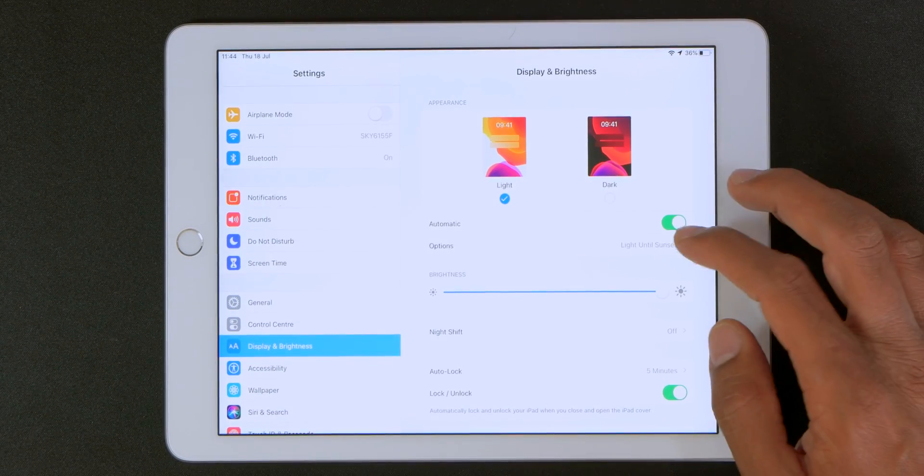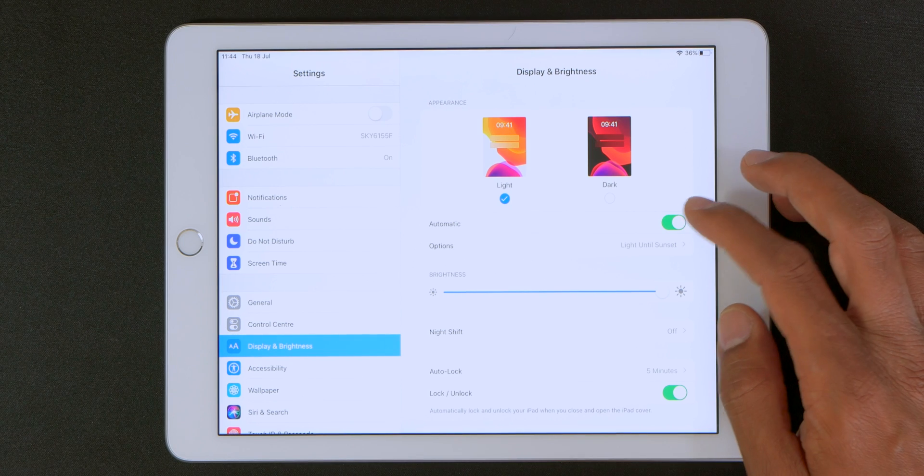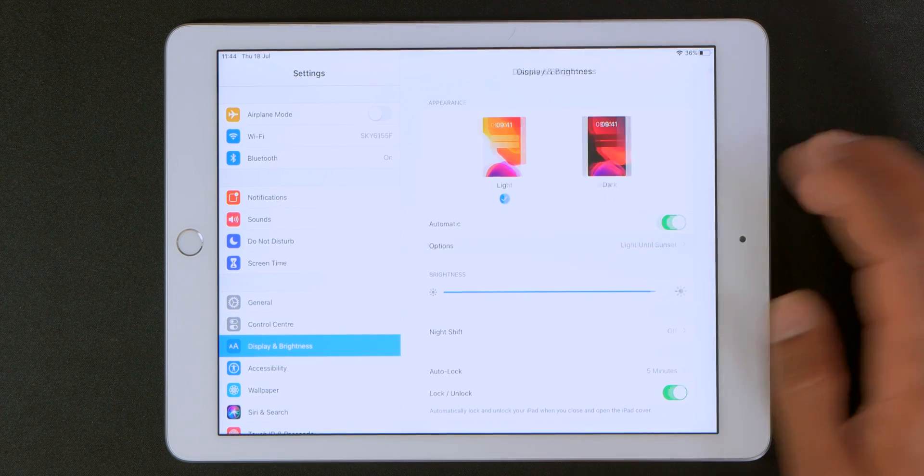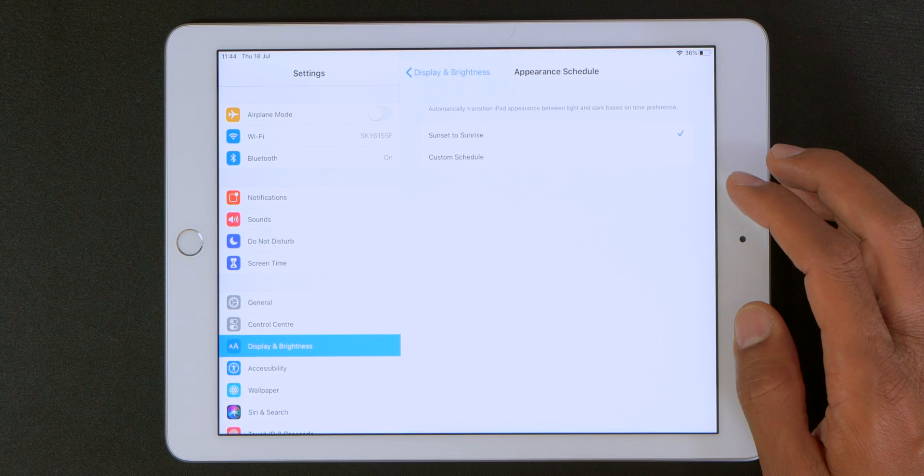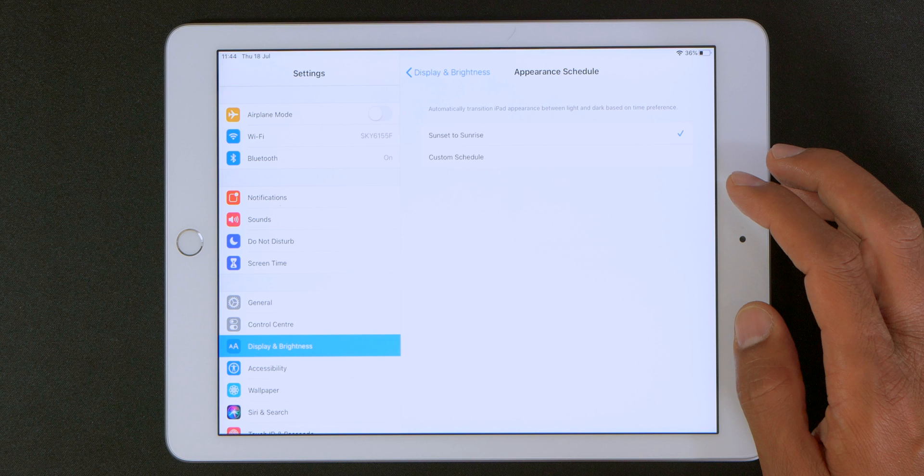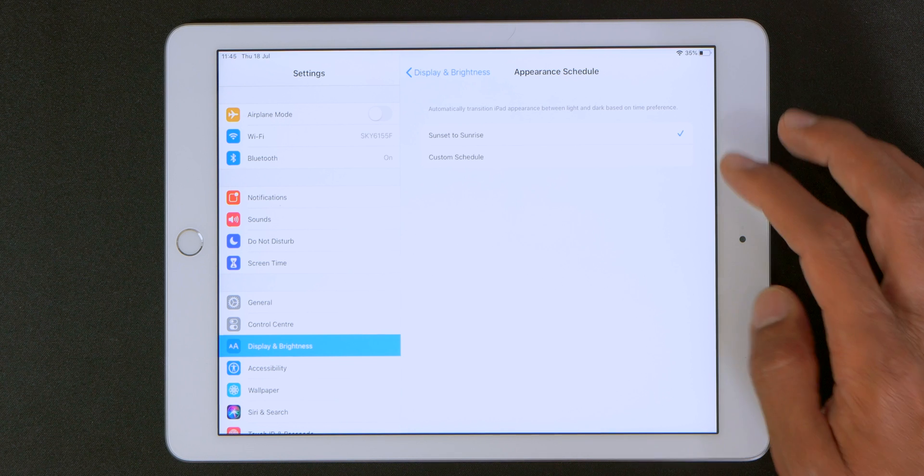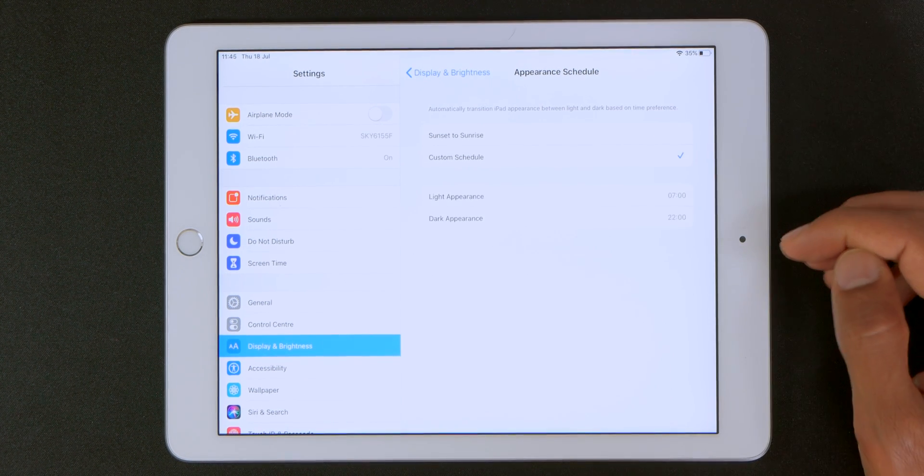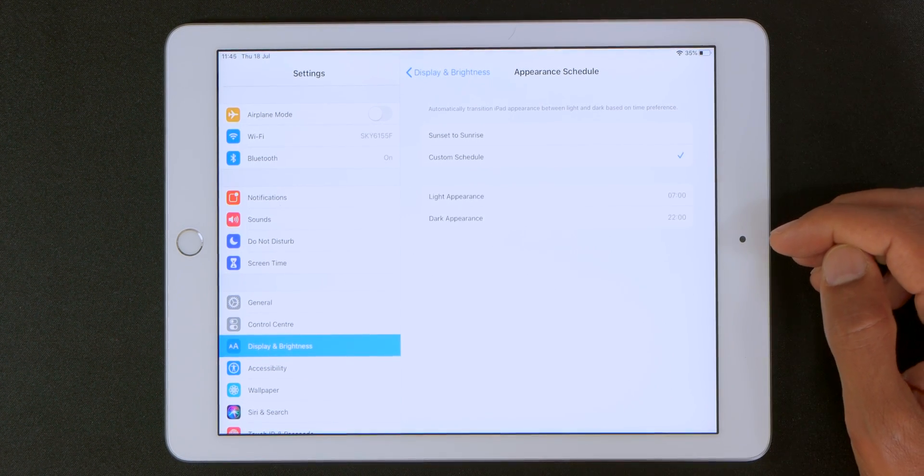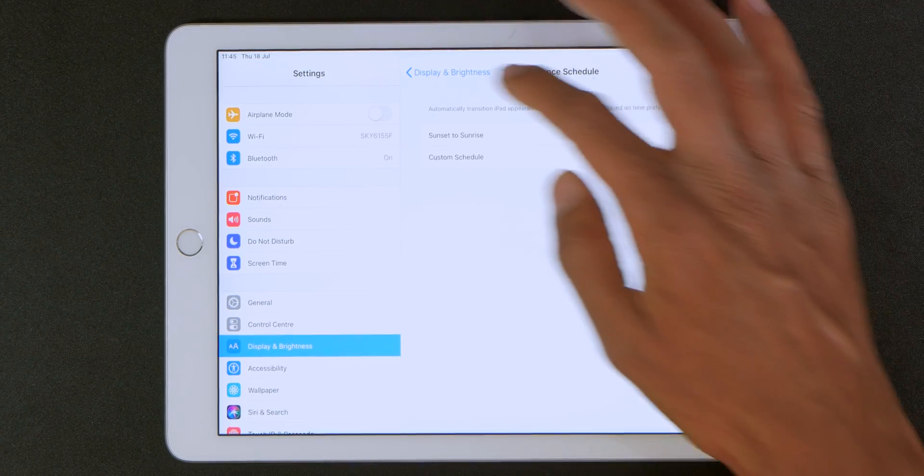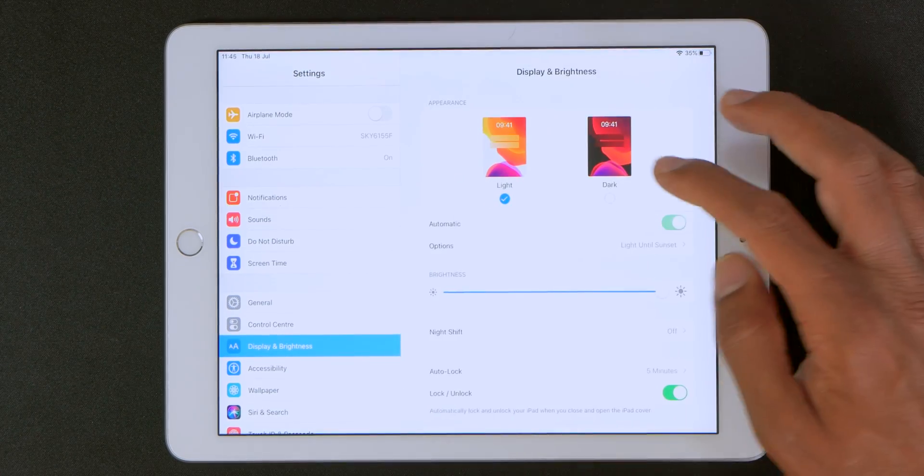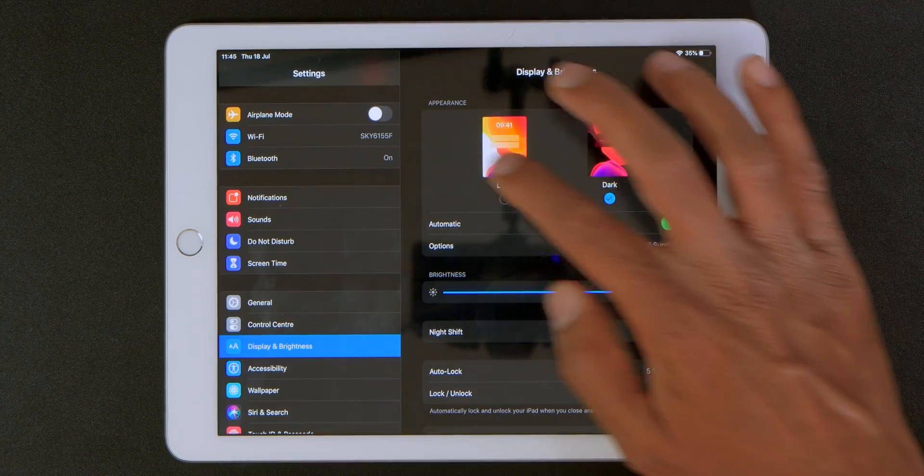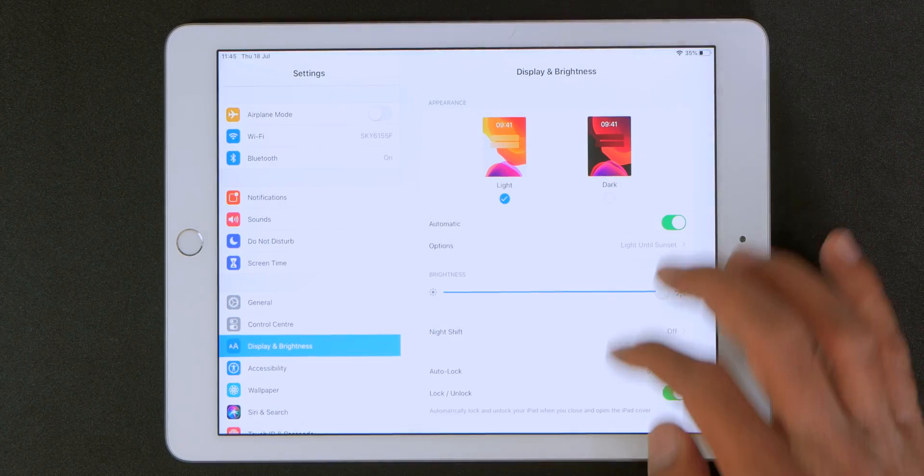The other thing I want to mention is that you have the automatic option. Now this has two settings. You can set the dark mode to come on automatically from sunset to sunrise. Or you can set a custom schedule for the dark mode to activate and deactivate. Or you can just do it manually which is equally great.